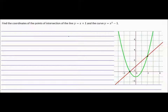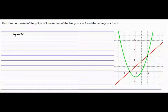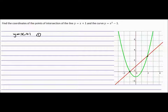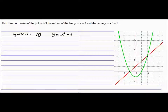So first thing to do — always write your equations first. y equals x plus 1, call that equation 1. Equation 2 is the parabola: y equals x squared minus 1, call that equation 2.